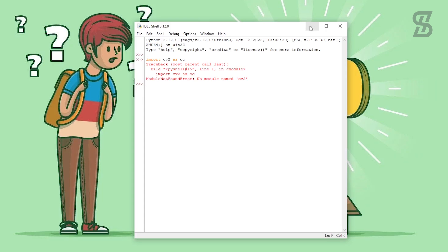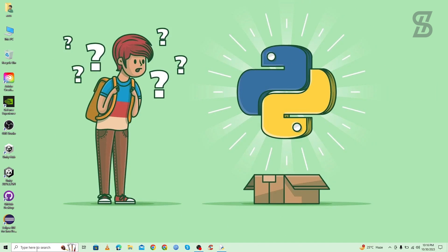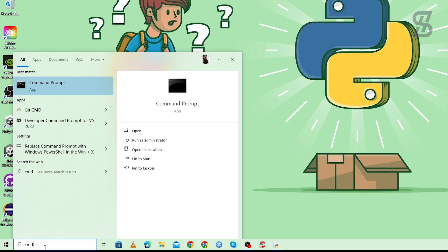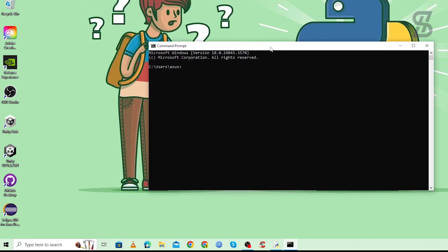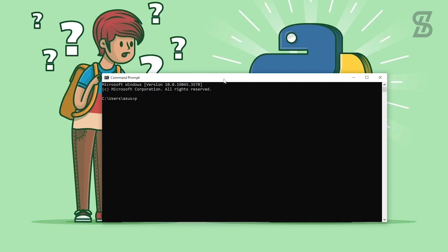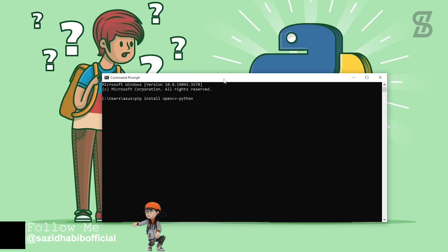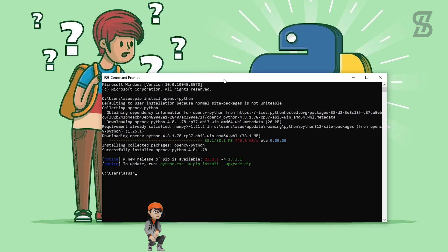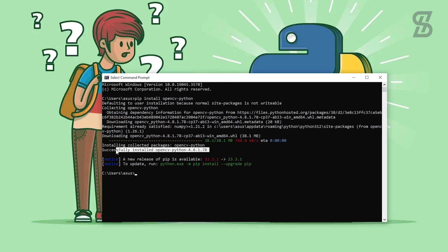Minimize the IDLE shell and open CMD again. Type the command `pip install opencv-python` — make sure all letters are lowercase — and press Enter. The installation will complete and you'll see the OpenCV version displayed.